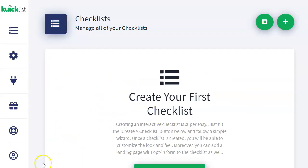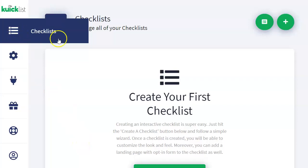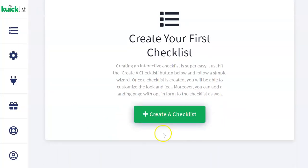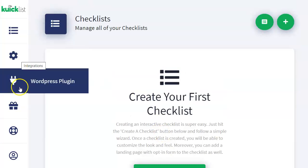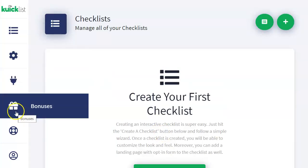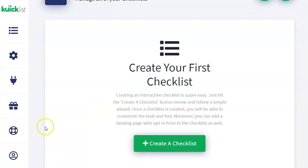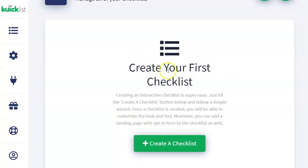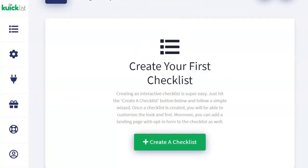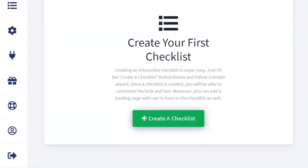So Quicklist allows you to create checklists that are going to be interactive. This is the inside of the software. We have checklists here — right now I have nothing. I haven't made any yet. And then we have integrations, a WordPress plugin, bonuses, help and support, my account, and a logout button down below.